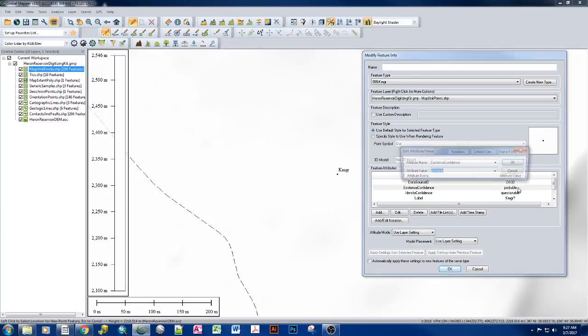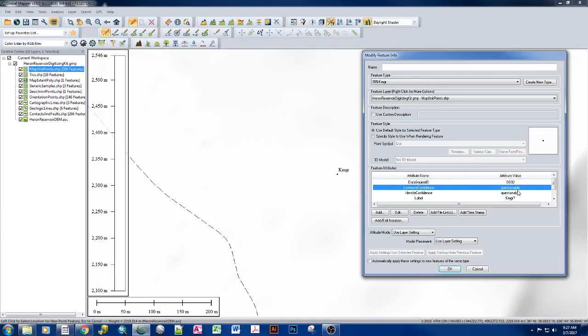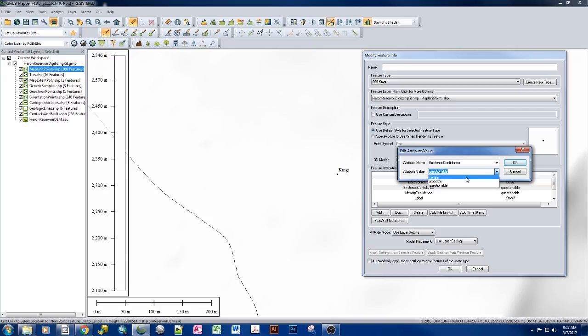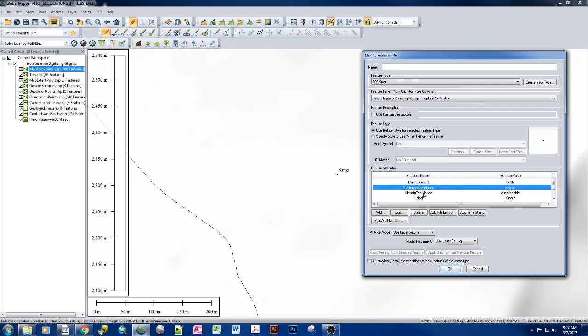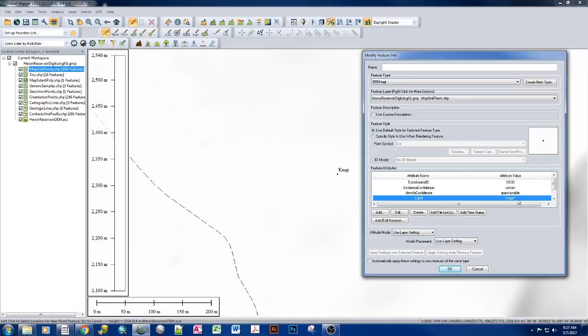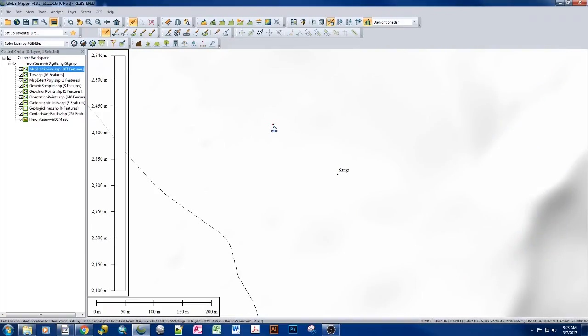And you can do this either way. This can be probable or questionable, questionable or whatever combination actually seems right for that specific unit. If you're certain it exists, yes, this is definitely an existing unit. We're fairly certain that it exists. But we're not sure the identity. Is it A or is it B? Then we can go ahead and say questionable and call it A question mark or B question mark. And then once we say OK, then our symbol draws.